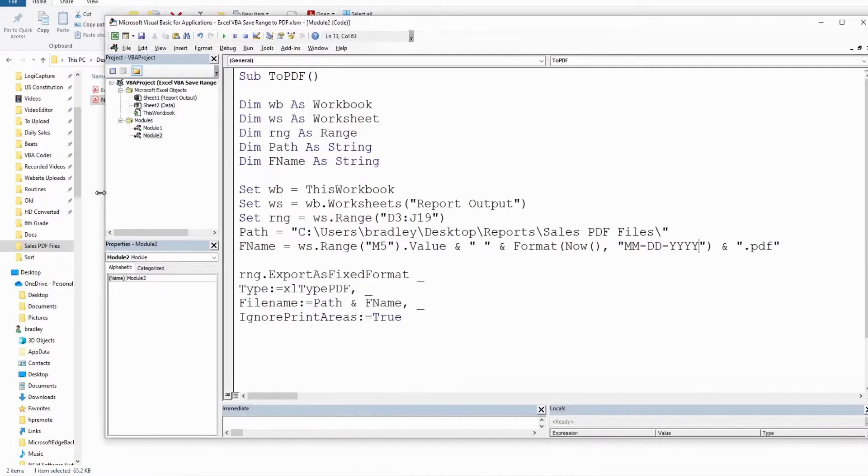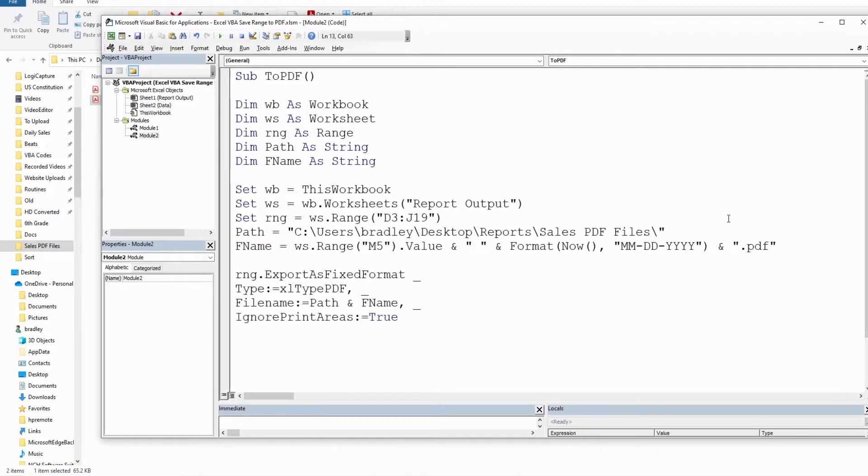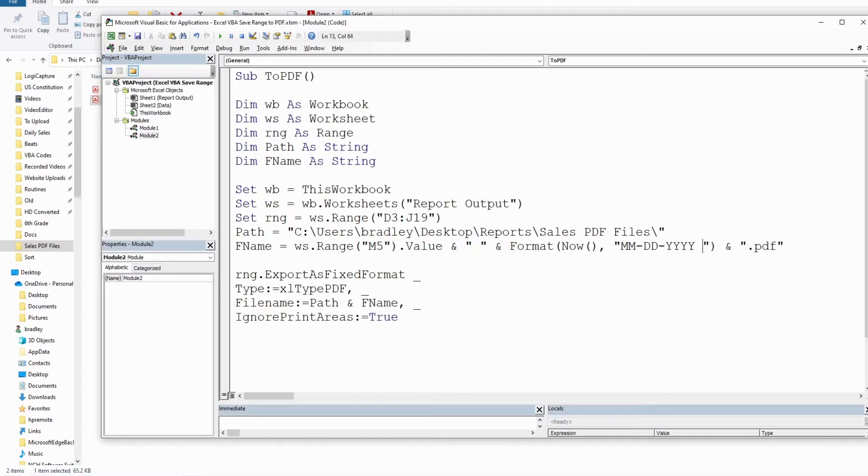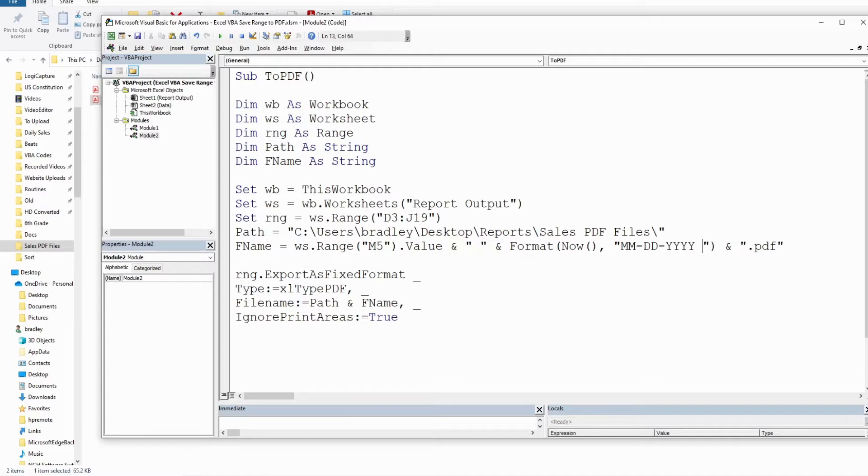if you're running this multiple times in the same day, what you could do is add a timestamp to the format here so that it will always create a new file name, assuming you don't run this code in the same second, which is unlikely.